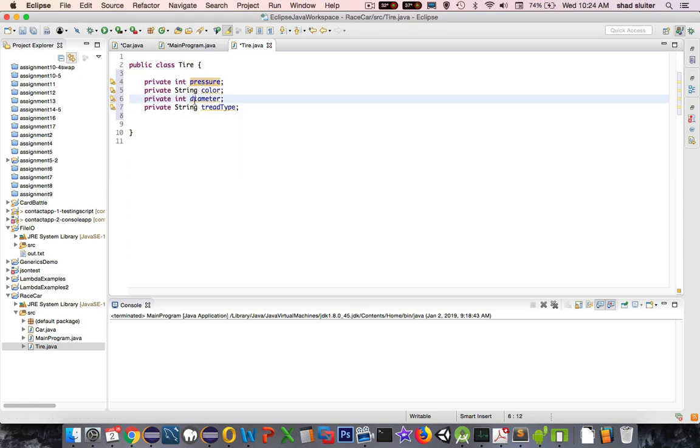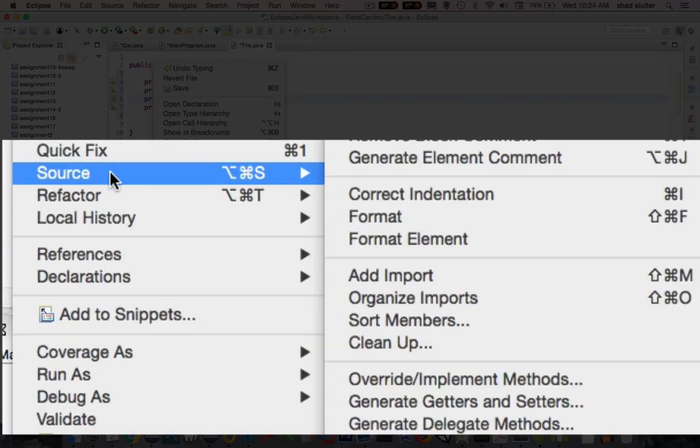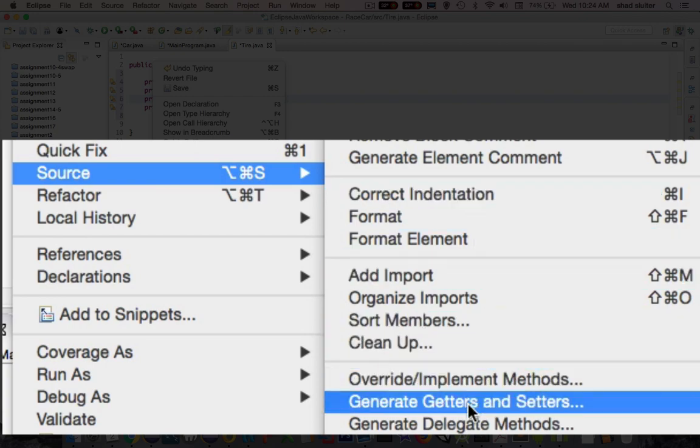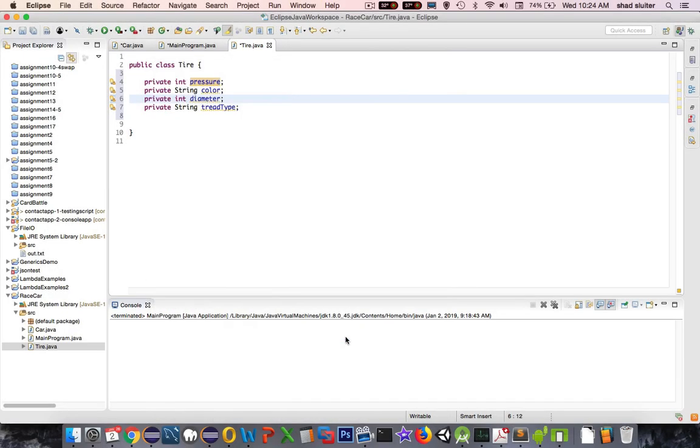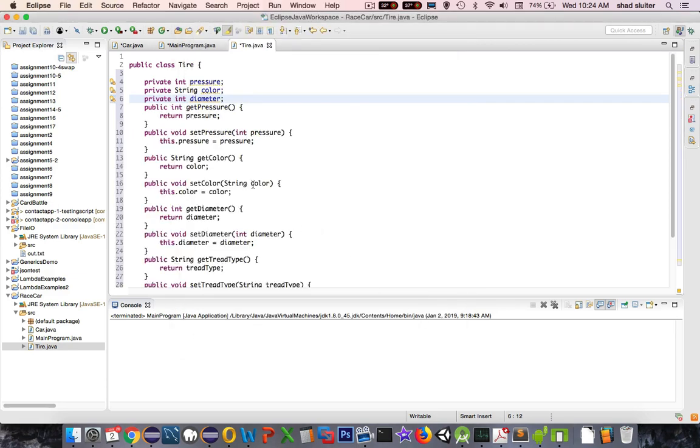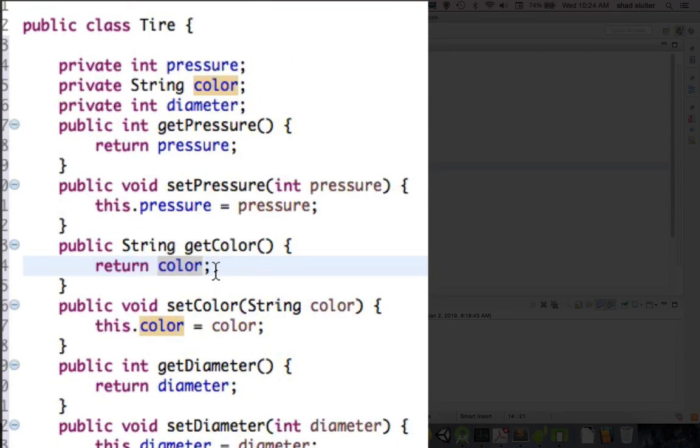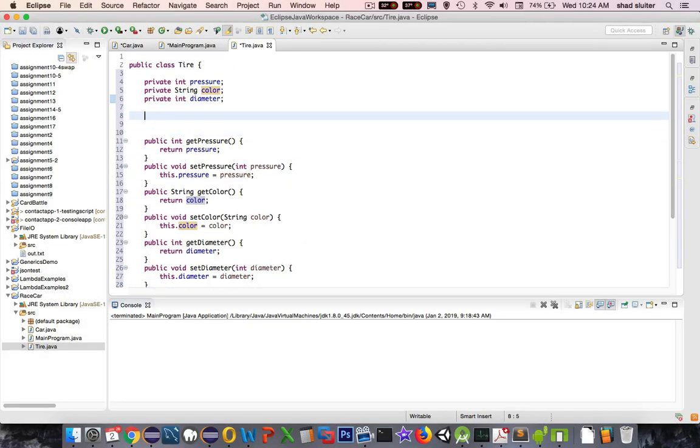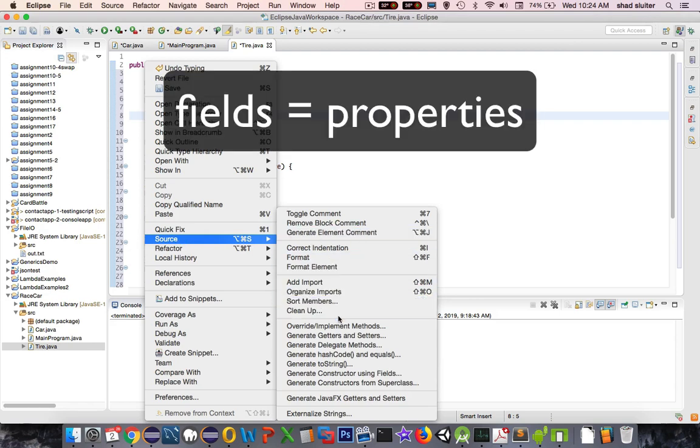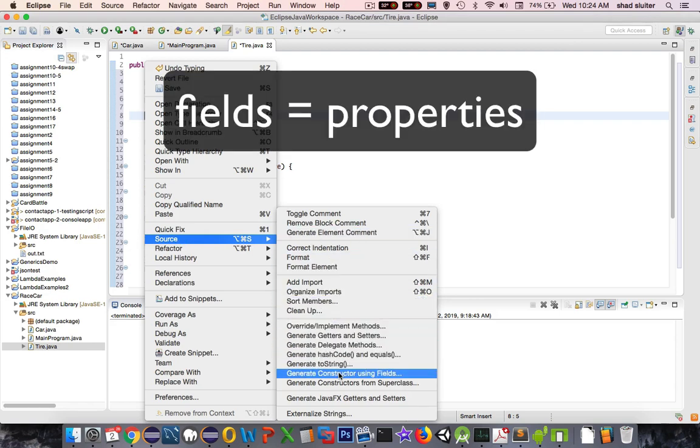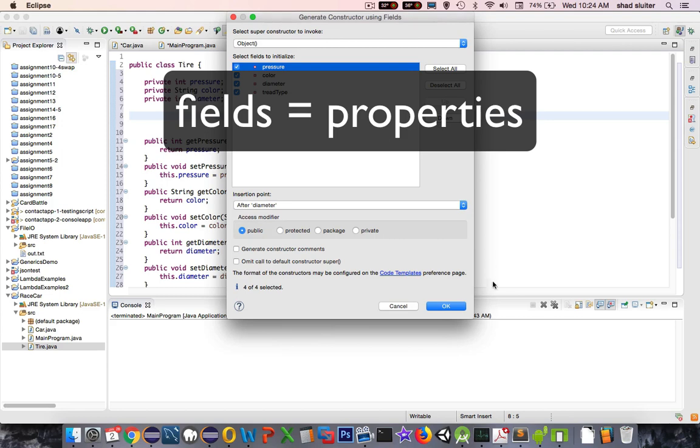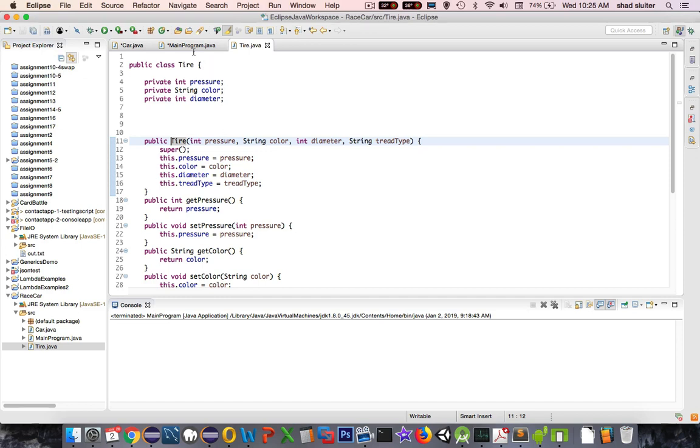I want to create all these things as getters and setters. So let's do a right click and go down to Source. And where is my Generate Getters and Setters? There it is. I'm going to select all of these items and click OK. How nice. They've all been created. Now for the constructor, I need to have one of those as well. I can go to Source and create a Generate Constructor Using Fields. I create a Default Constructor. So I've got a tire.